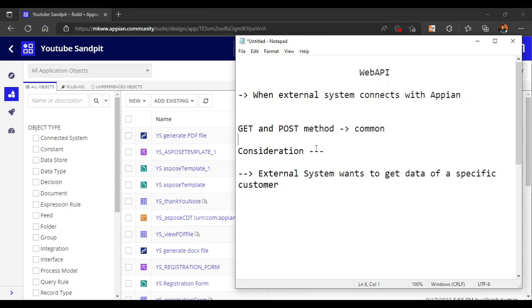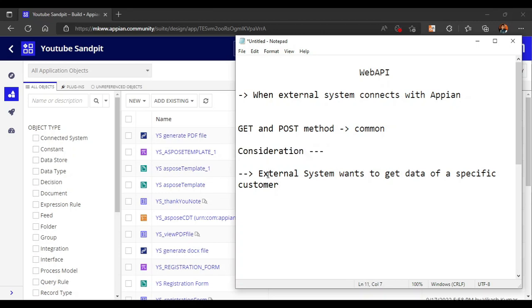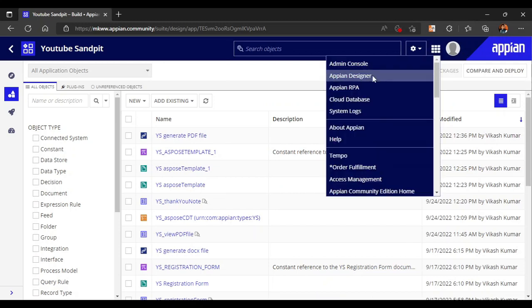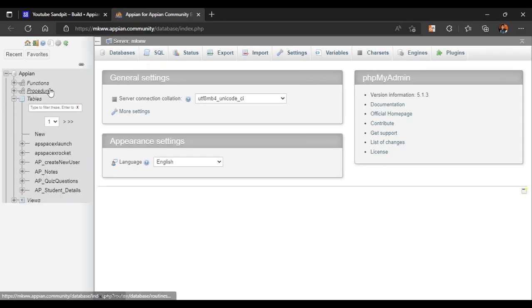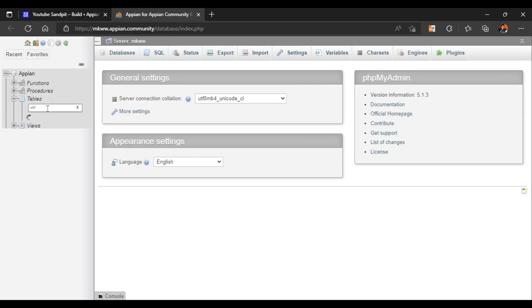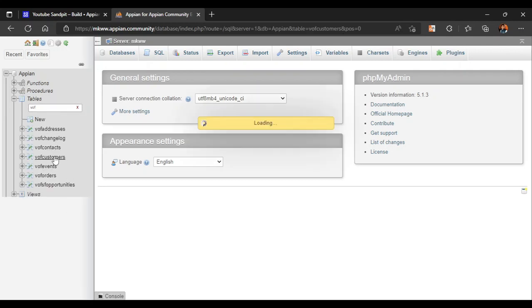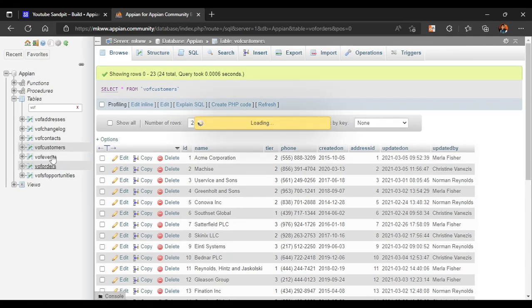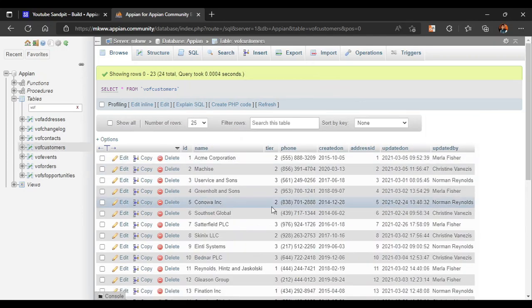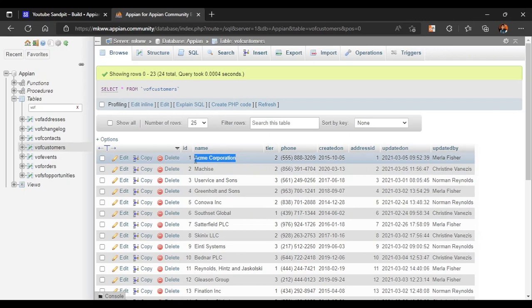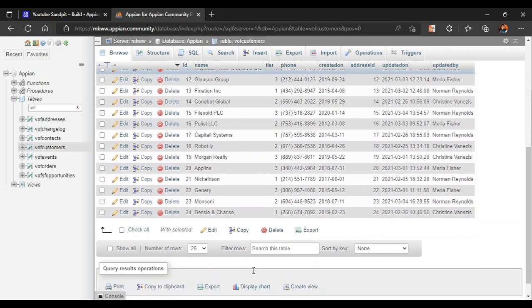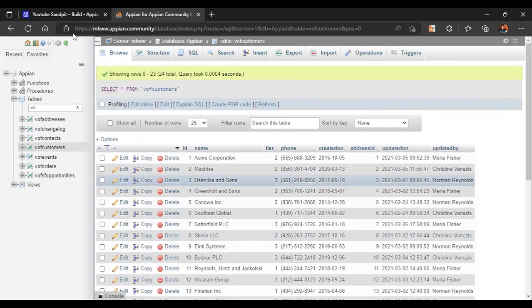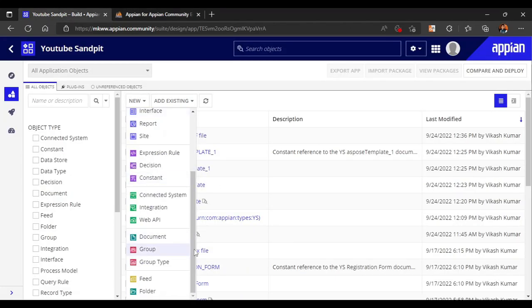We are going to consider one simple example: an external system wants to get specific data about a customer. In our database, tables are already created — customers and orders are there. We are considering the customers table where they will give the name of a customer and from our database we will return the rest of the information.